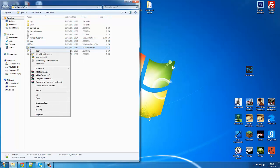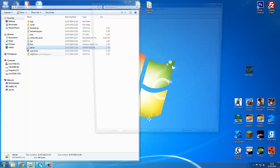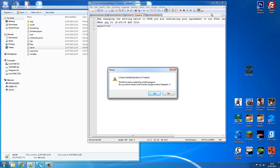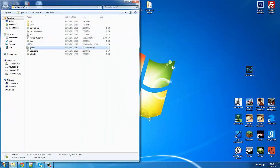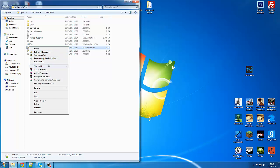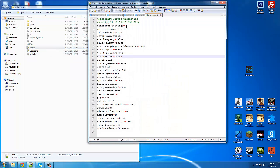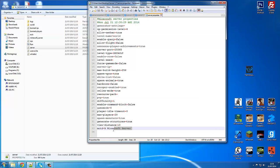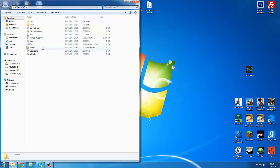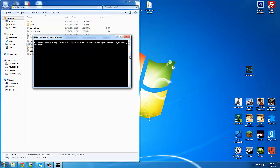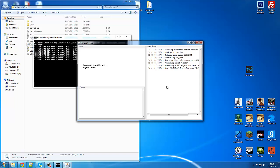Now let's look into the server config. Edit it with Notepad++. This is where you can set all your settings — things like your server message and so on. I won't actually bother changing anything, but you can do a lot of stuff in here. Now let's run it and let it load up. As soon as you run it a second time it should run much quicker.